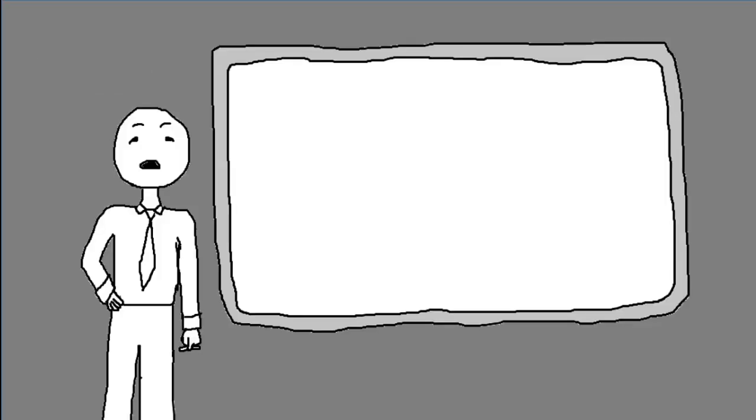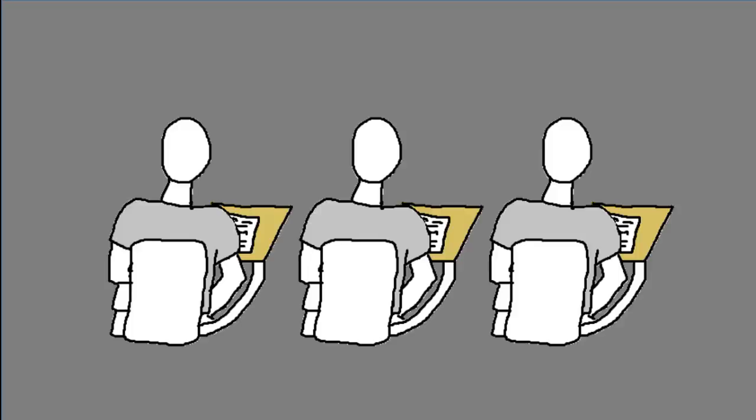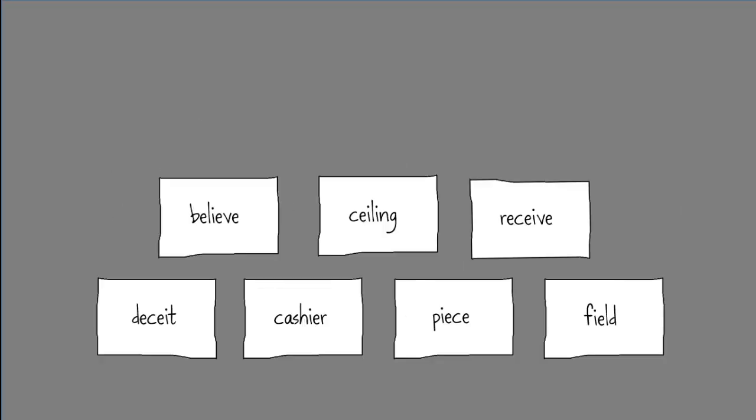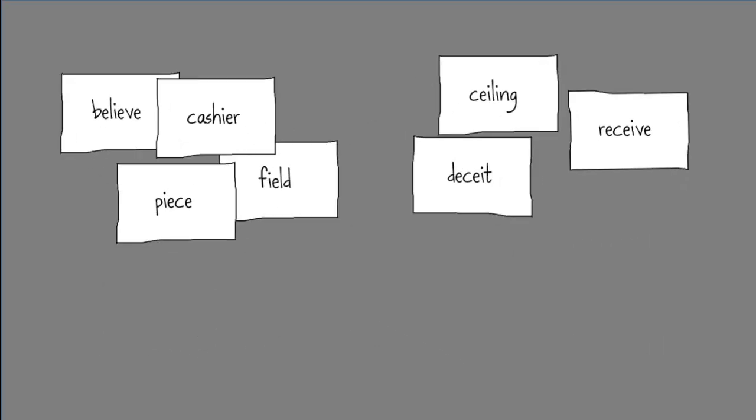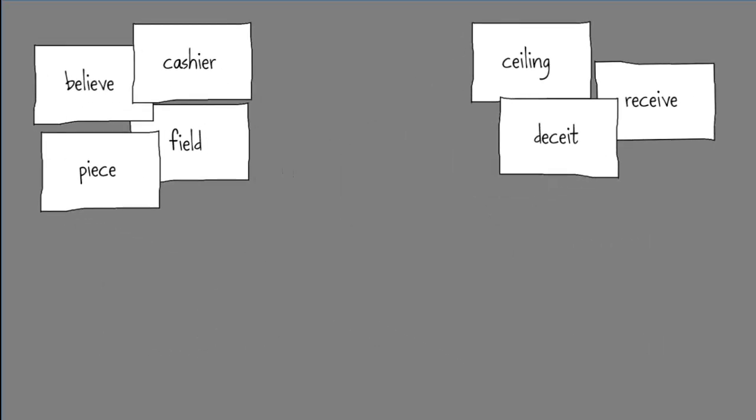So instead of giving students the rule first, then having them practice it with examples, we would give them the examples first, then let them organize them until they discover the rule for themselves.